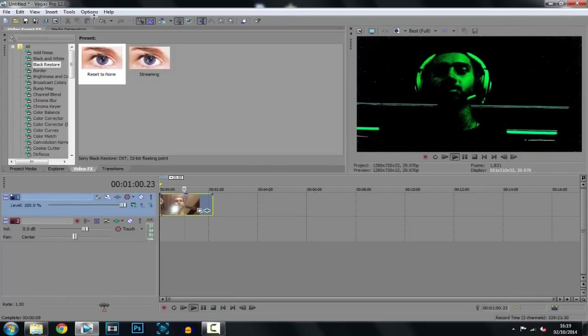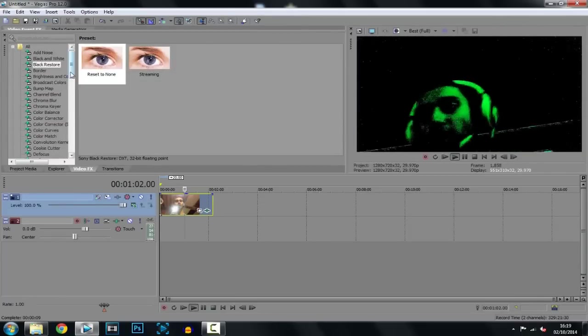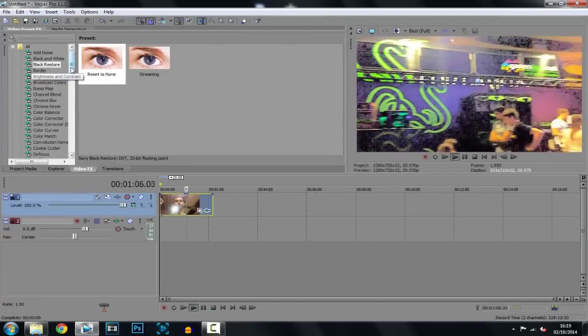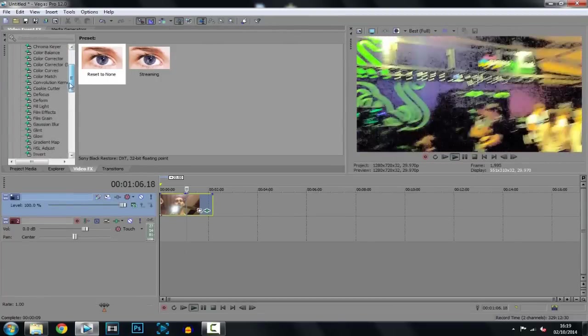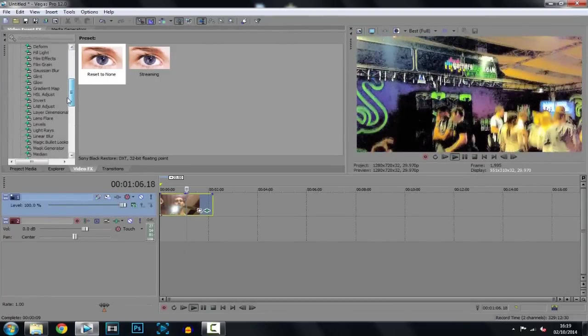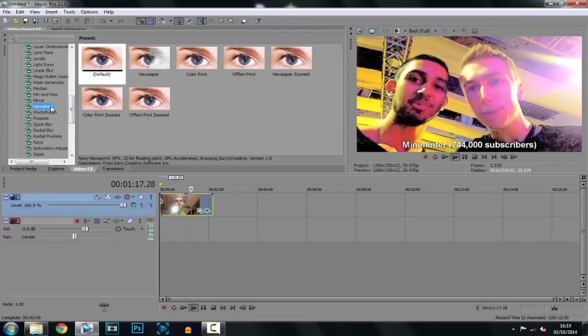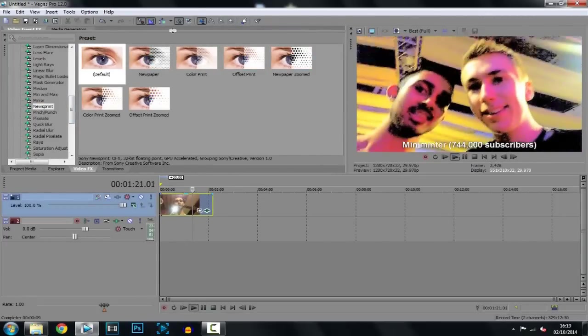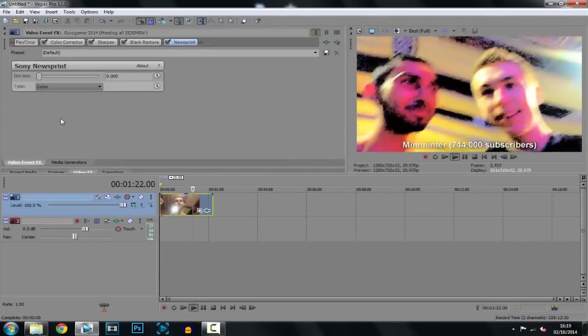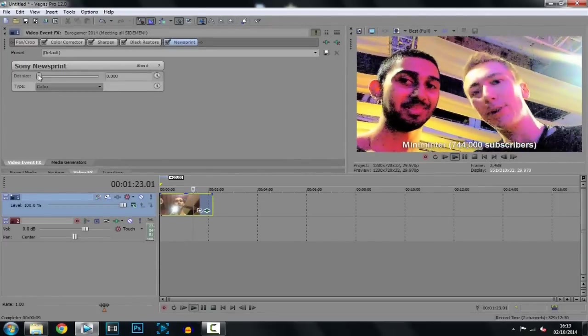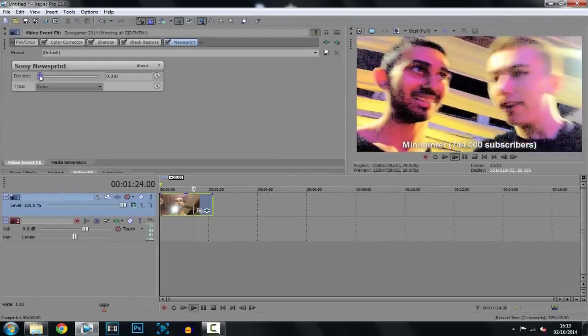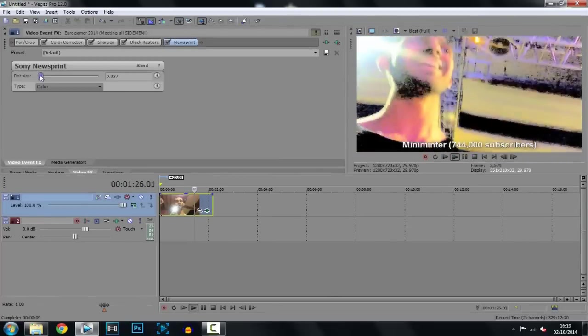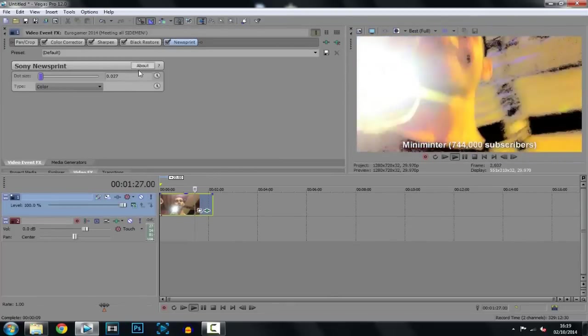Okay, now the next thing and the final thing you'll need is newsprint. So if we scroll down, there it is. And just add the default on. And now you want to just put this up the tiniest bit. Like there.